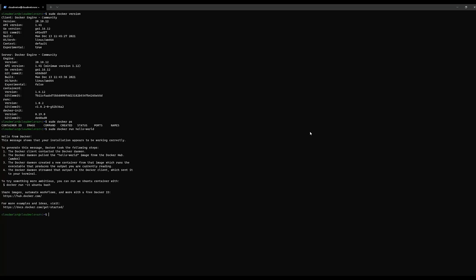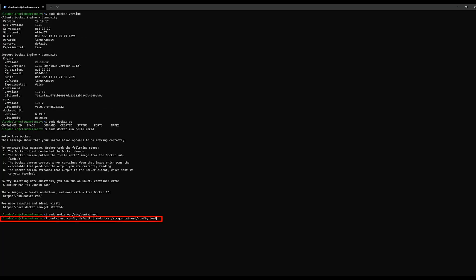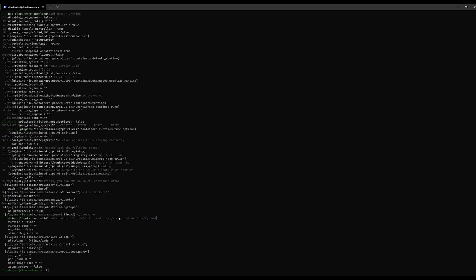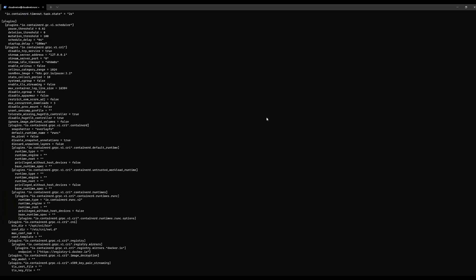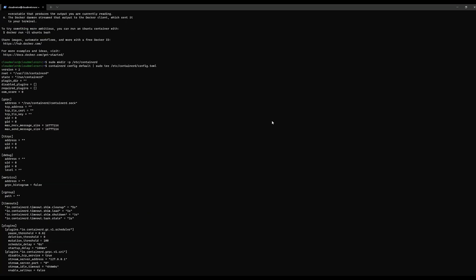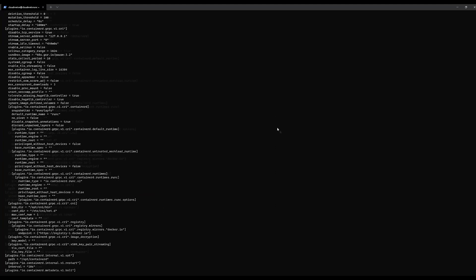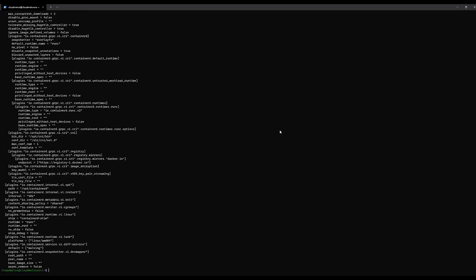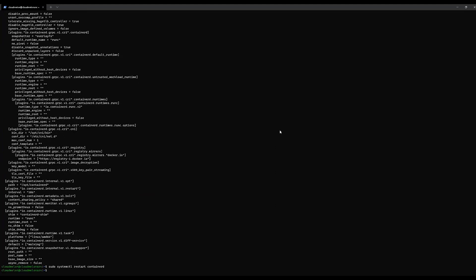If you want to use containerd as a different runtime, you need to configure containerd using a command. We are using a default configuration for containerd. After that, you'll need to use systemctl to restart your runtime so your changes will be taken into consideration.